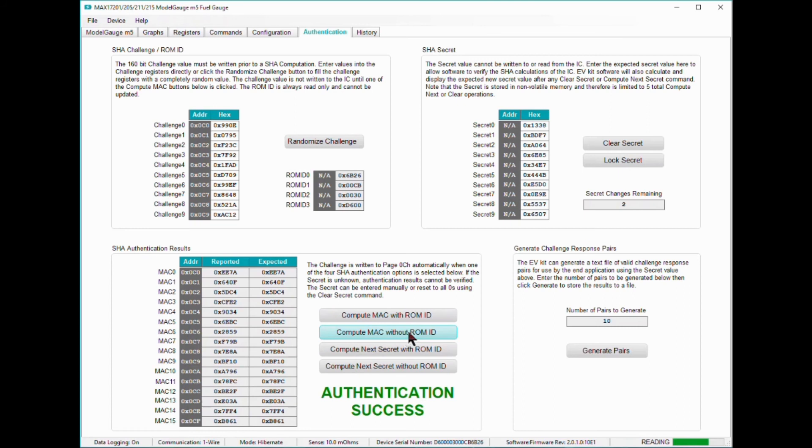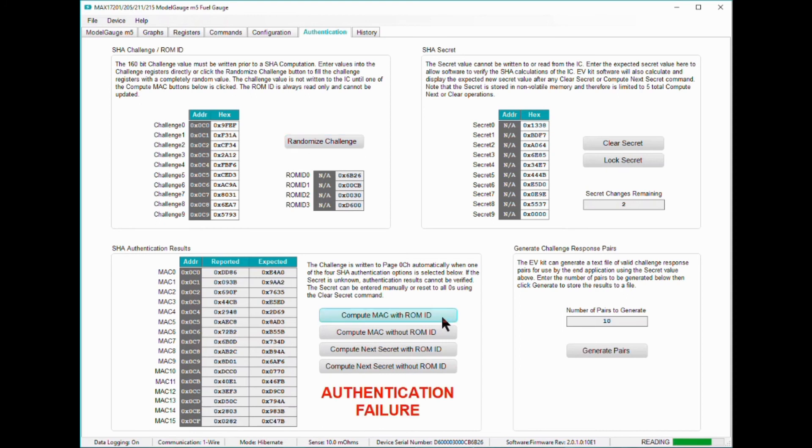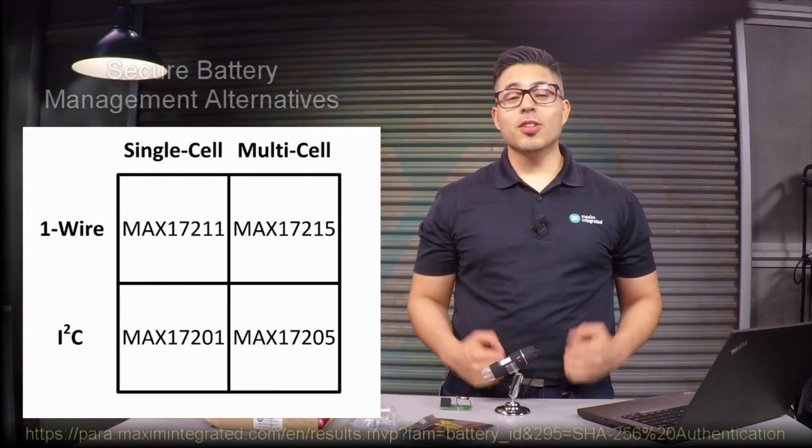In the case where a clone host does not know the secret private key of the MAX17211, a MAC that is completely different than one generated by the MAX17211 will result in authentication failure. The same logic applies if a clone battery was connected to a host instead.